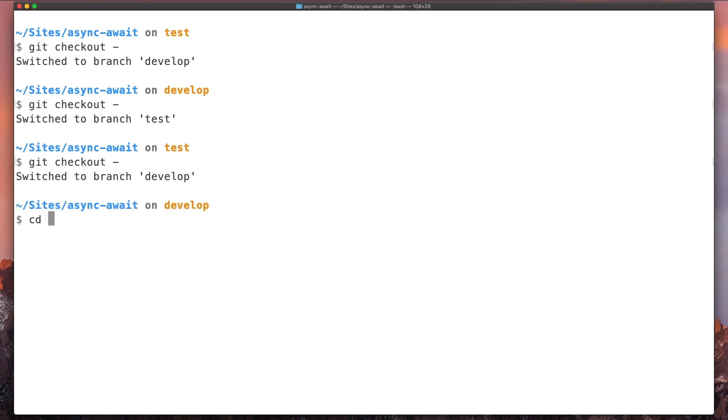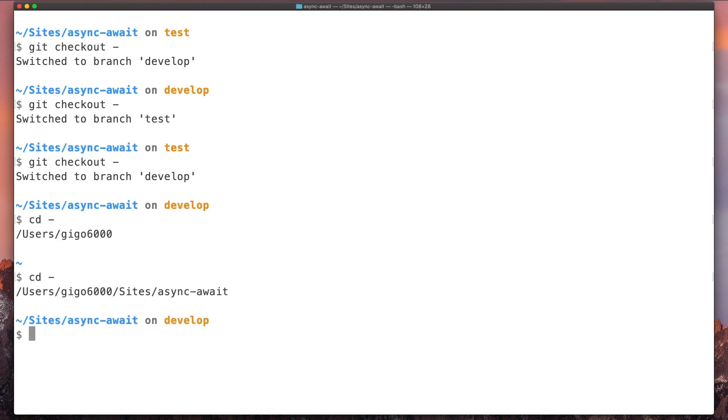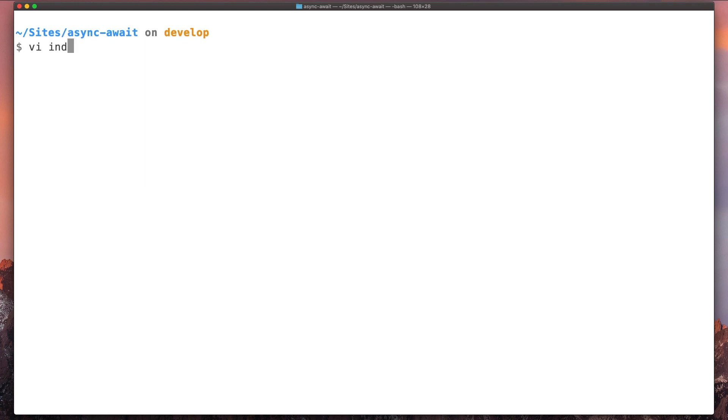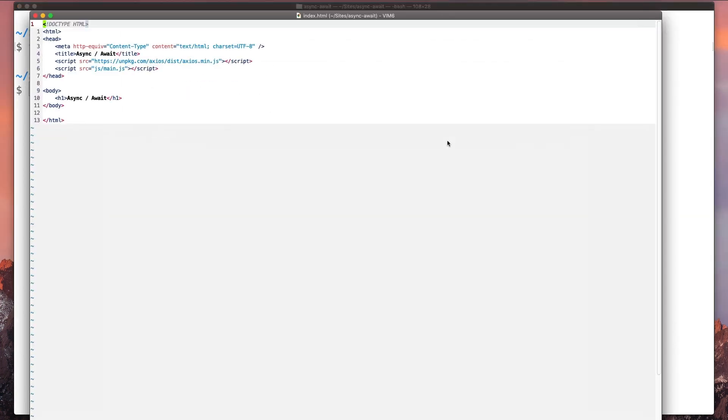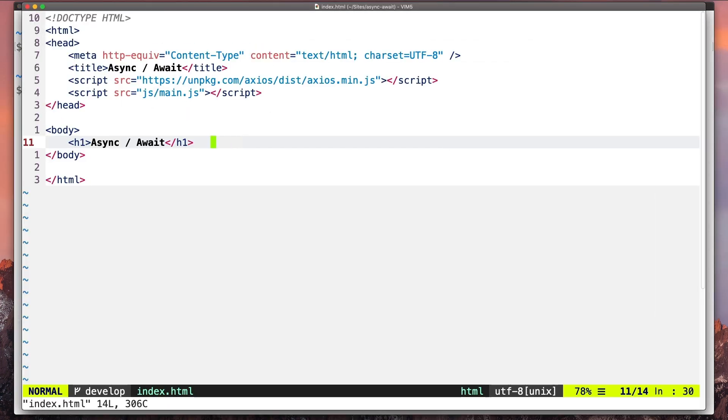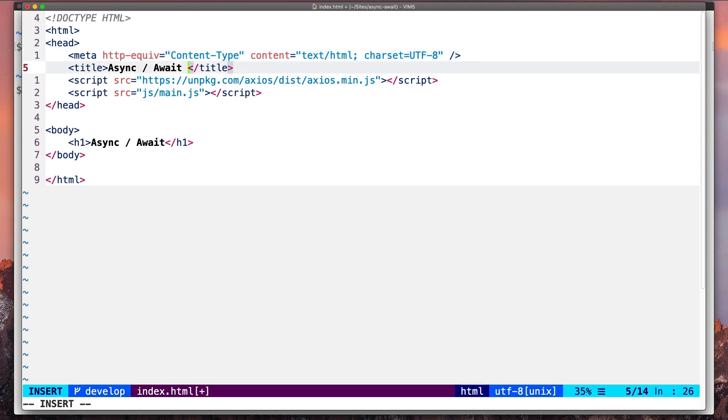Okay, so now let's say we want to edit some file in the project. Let's update this title here.